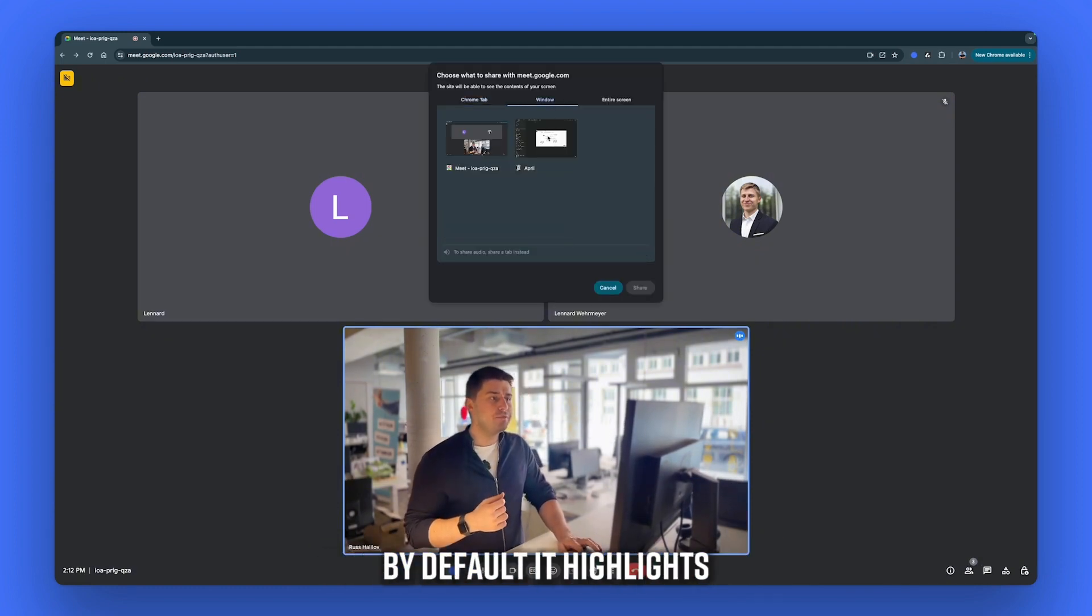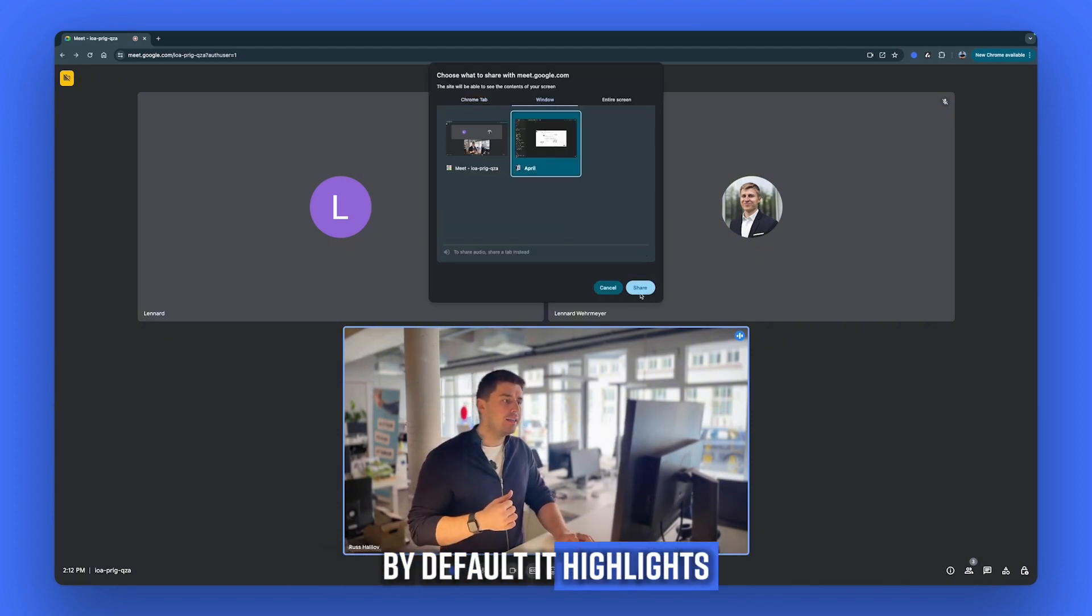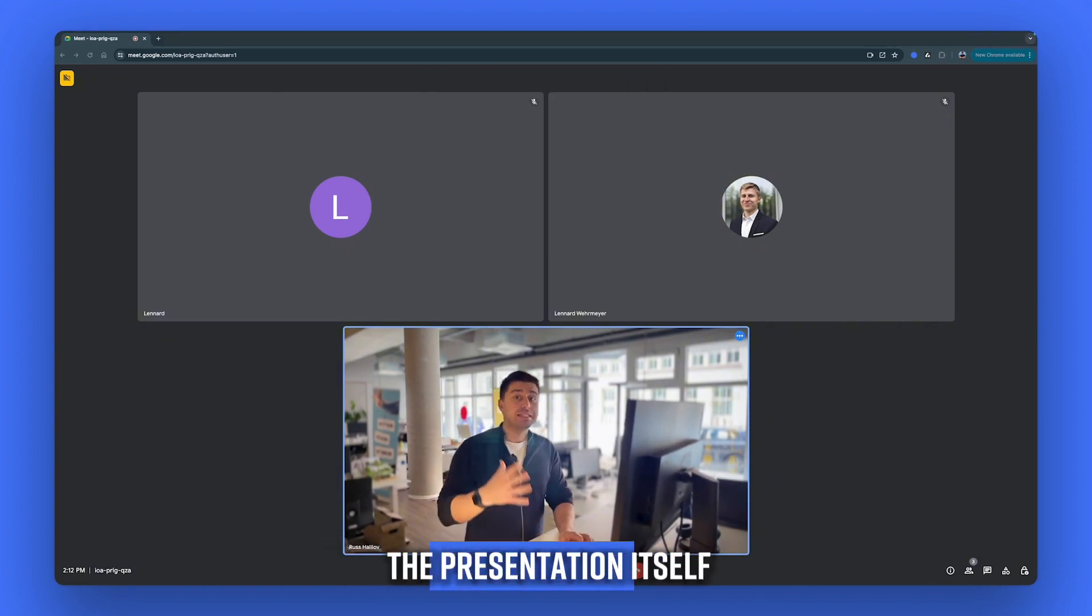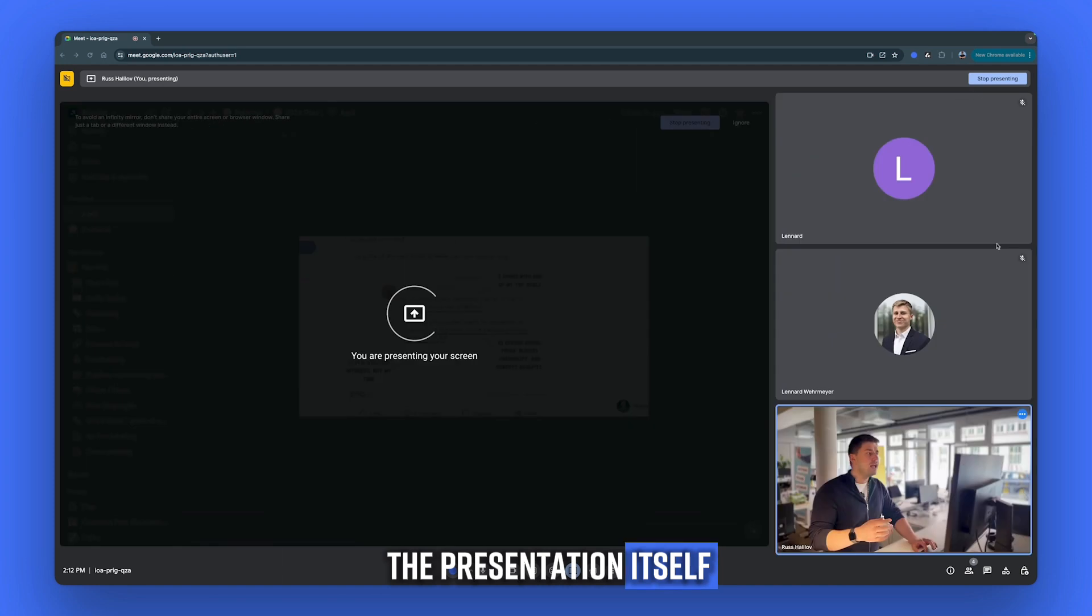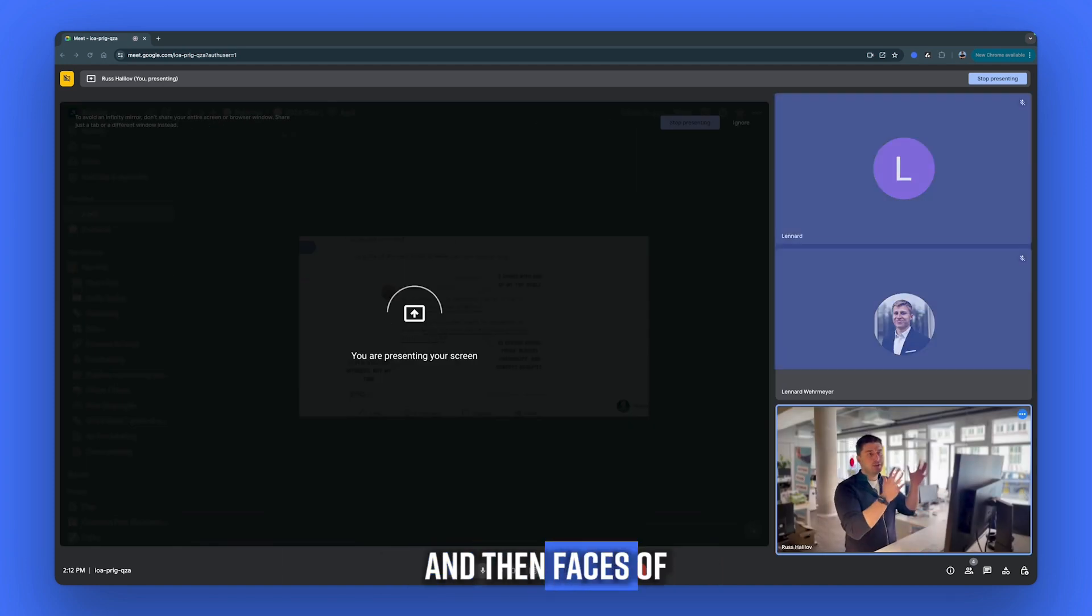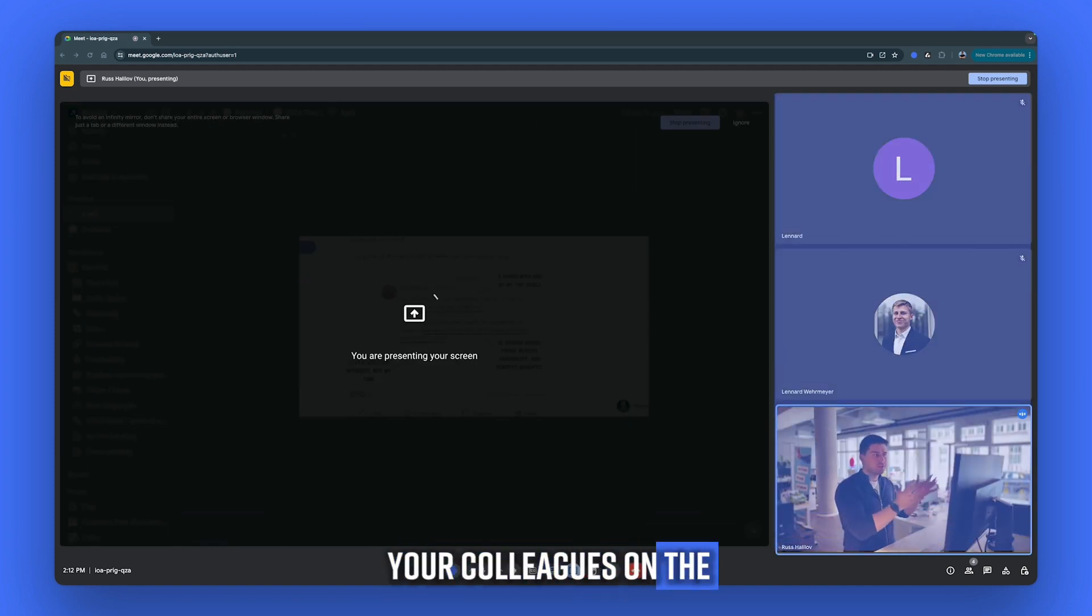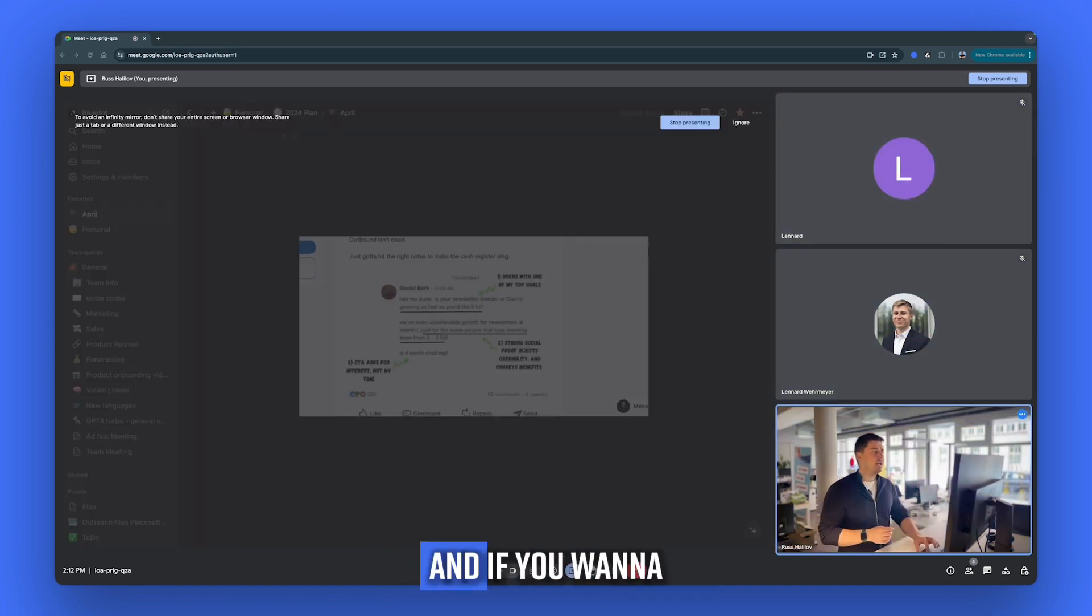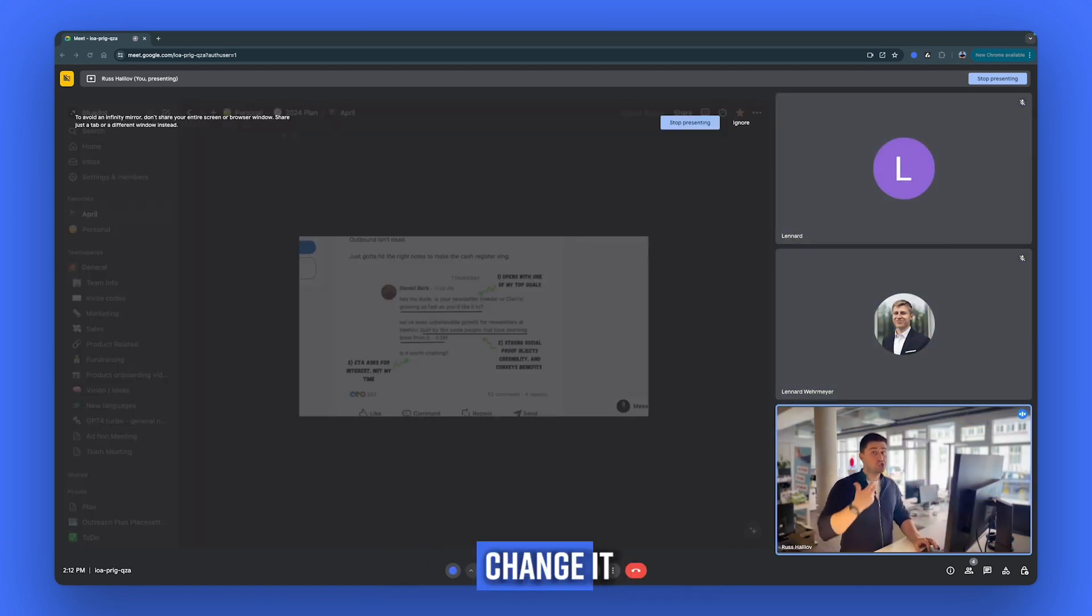by default, it highlights the presentation itself and then faces of your colleagues on the right side. And if you want to change it,